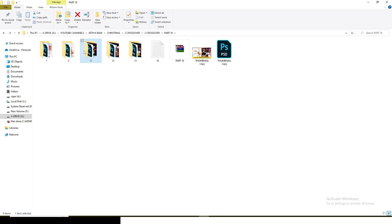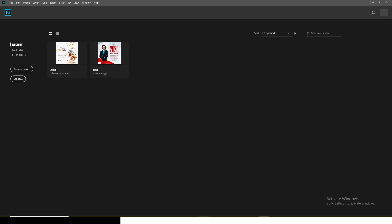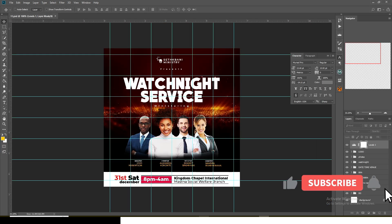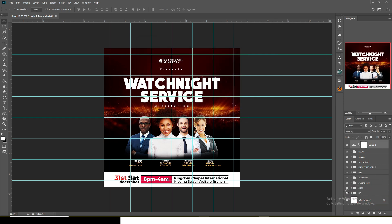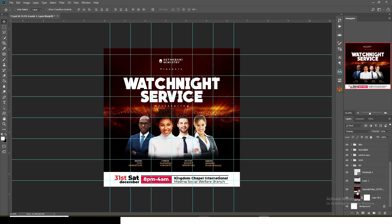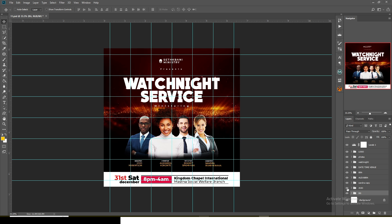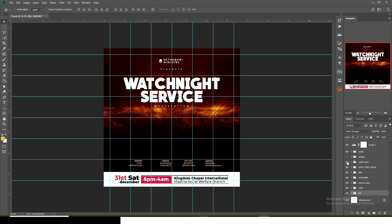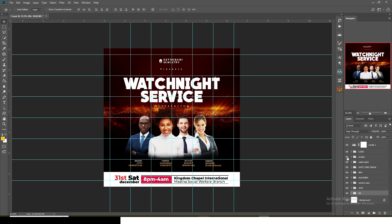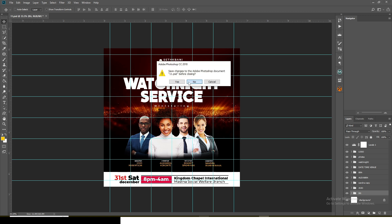Next we have the Watch Night Service flyer. The background is Christ Temple, with four layers and a few blending modes applied. There's the logo, names like Sandra, Alexandra, and Bruna. The date goes here, the time, the venue — and then the Watch Night theme. The photos of the speakers are here, and the logo is placed there as well.